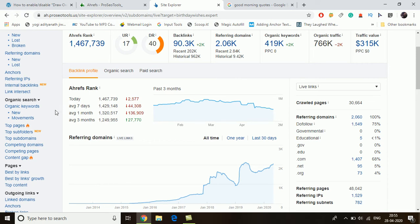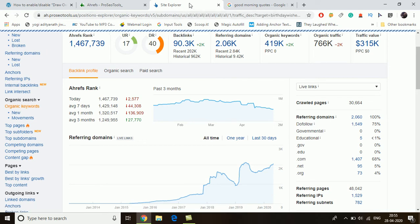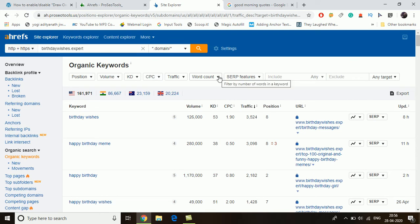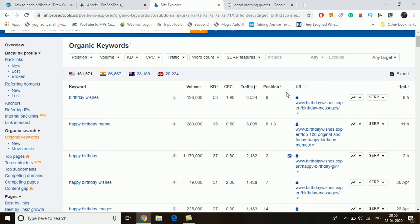Next, we need to go to the organic keywords section. There are two ways to do it: first, you can go to organic keywords, or second, go to top pages. I'm going to organic keywords now. It will show all the keywords this website is ranking for — you can choose country-wise or for all countries. Right now the country selected is USA, which is our main target.